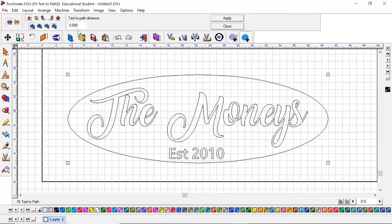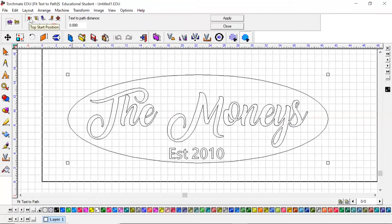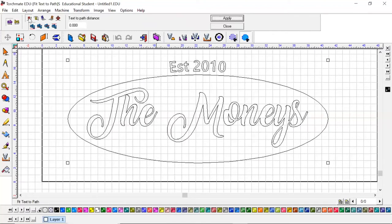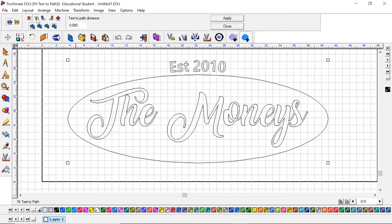What that's going to do is bring up a couple of different things on the top of your screen. If you hold your mouse over the top of these, it'll tell you what each one of them are going to do. So if we hit top start position and I hit apply, it's going to wrap that on the top. You can see this line underneath and it's got the letter up above that line - that means it's going to put the text above this outside edge.